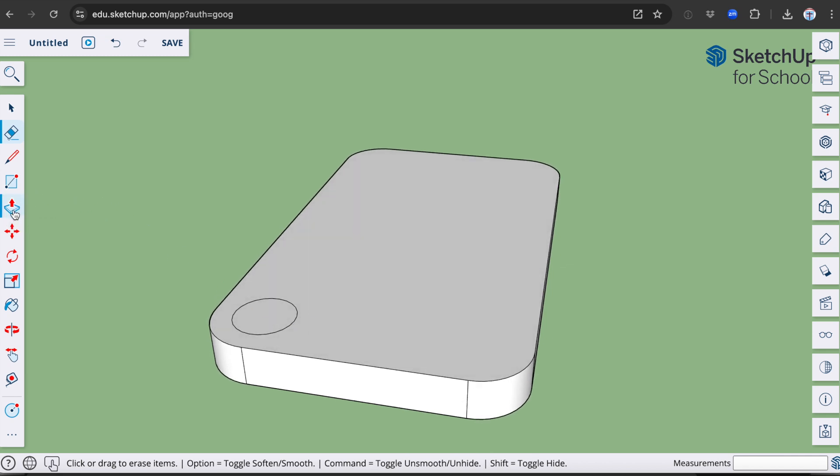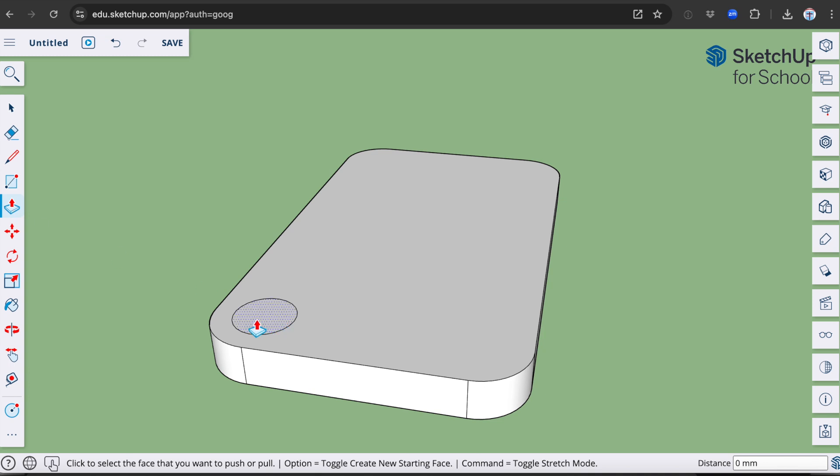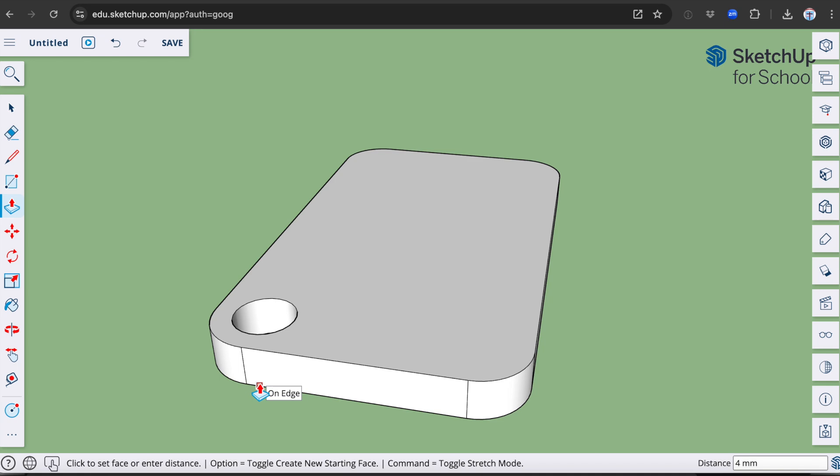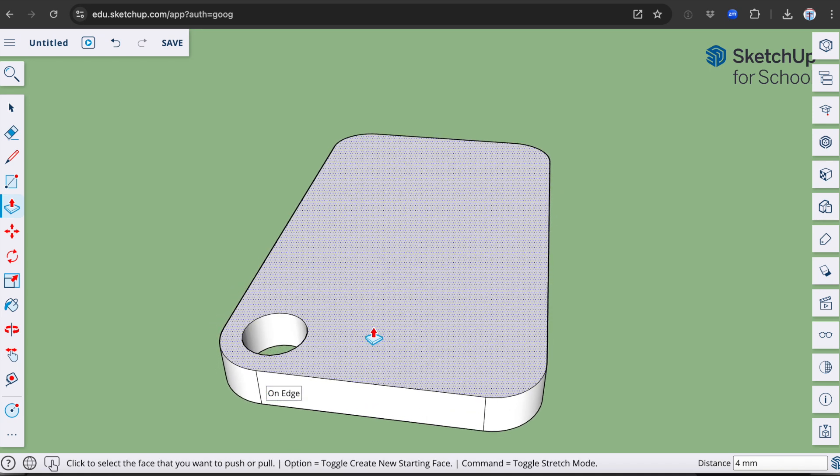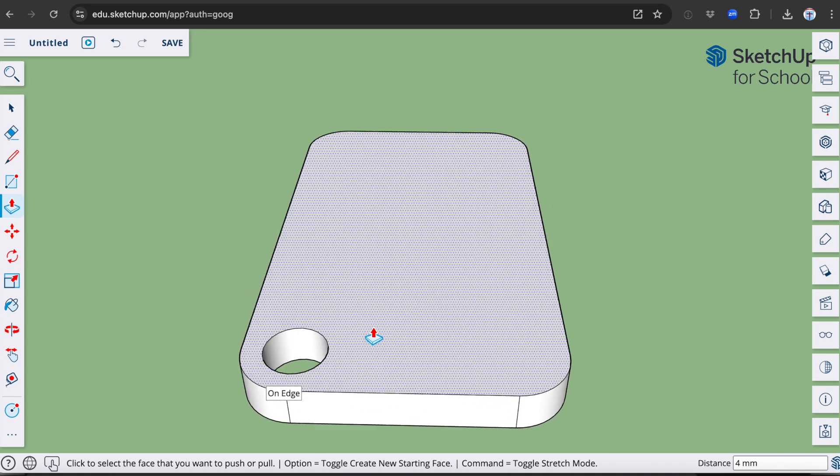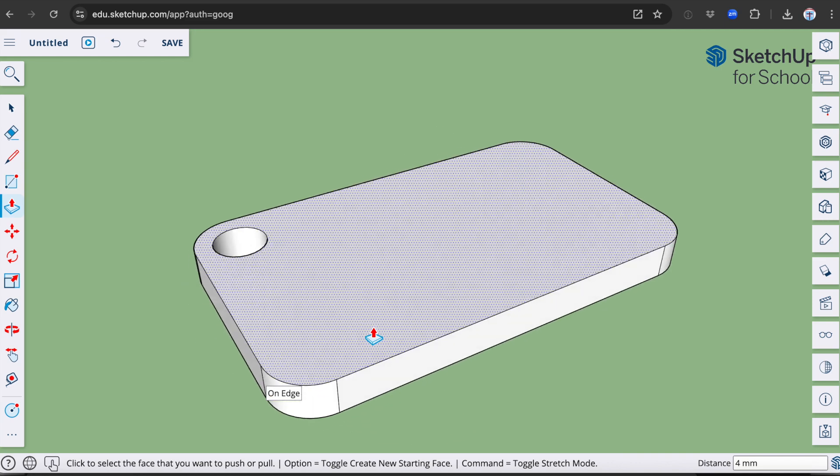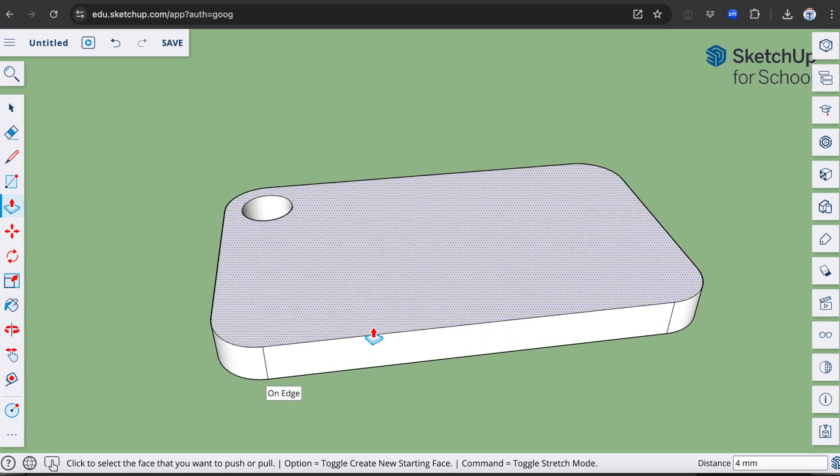I'll use my push-pull tool again now to create the circle. So now what we've got is a small bar, which is 50mm by 30mm with a small hole on one corner, which is going to be where the keyring is going to go.